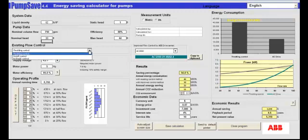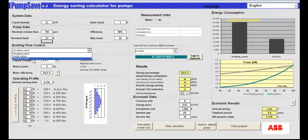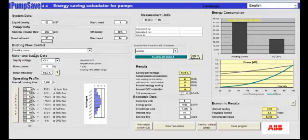Here we can choose to compare the VFD solution to a throttling control, an on-off control, or a hydraulic control. We've chosen to compare it to a throttling control.